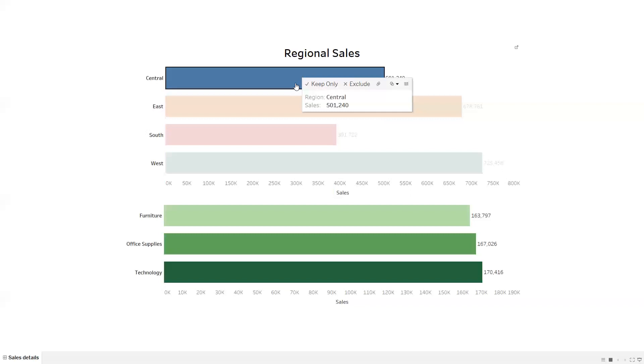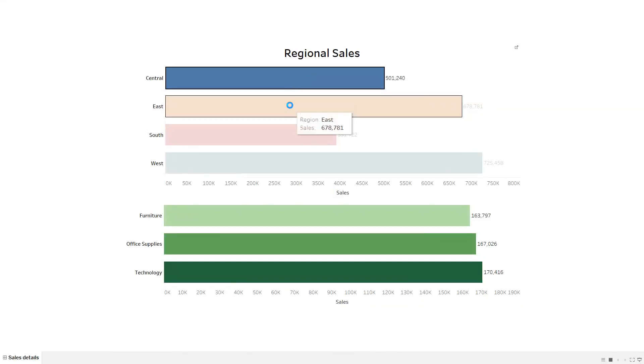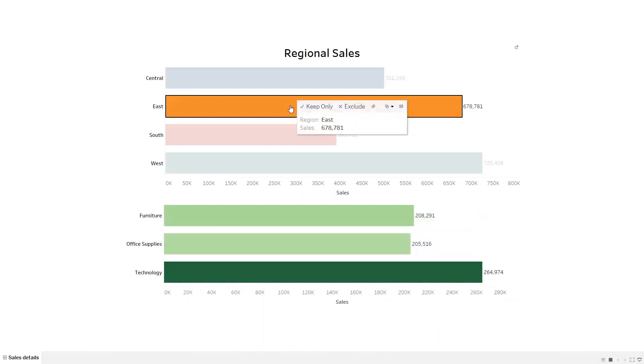If I click on East, then I'm able to see the Furniture, Office Supply, and Technology sales for East region. This is how the swap using action filter works. Let's start from the beginning on how to do this.